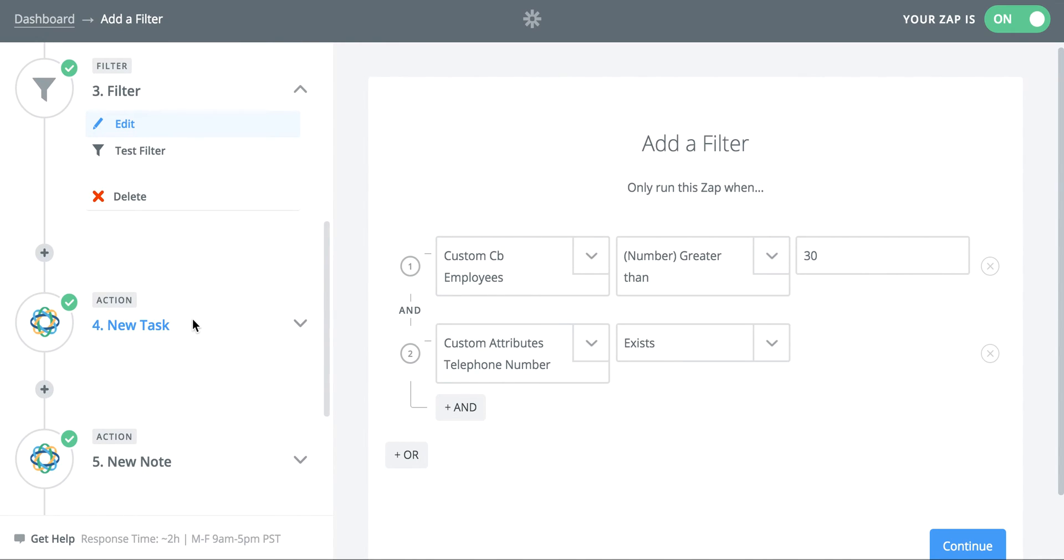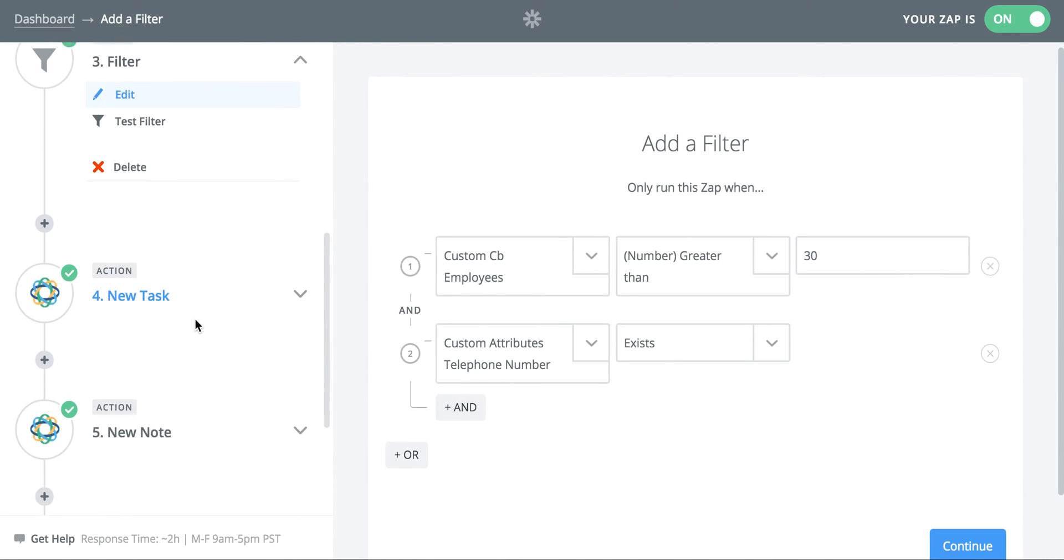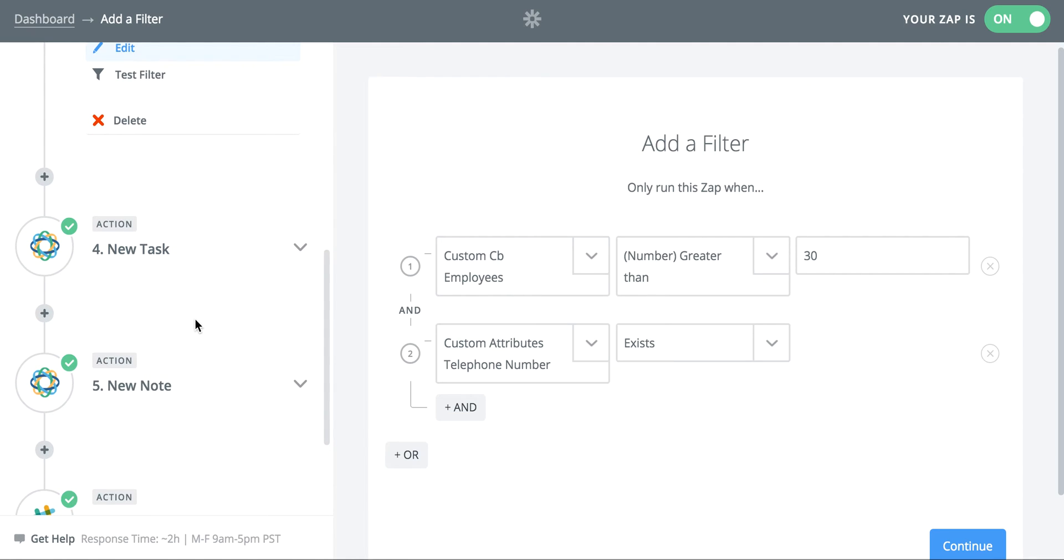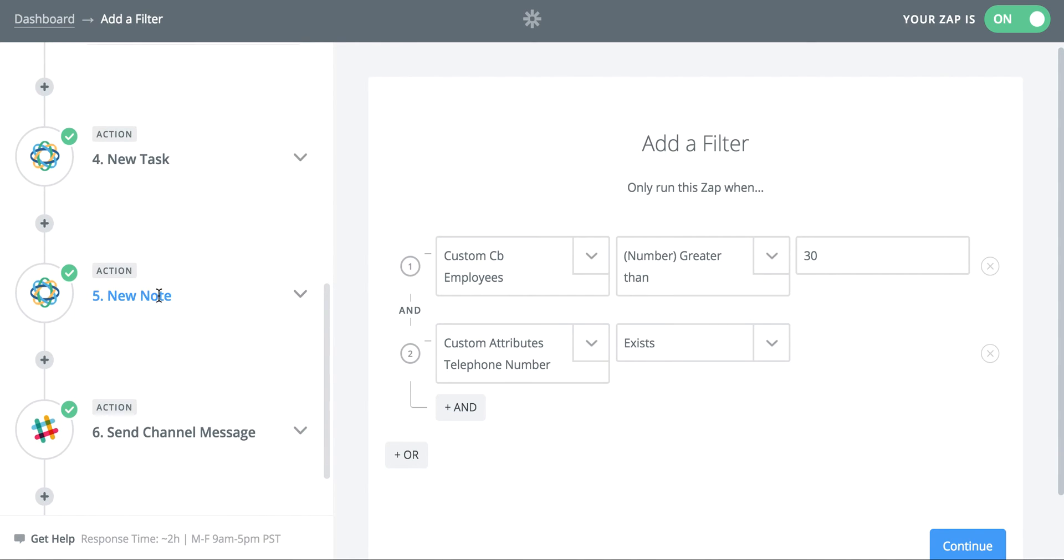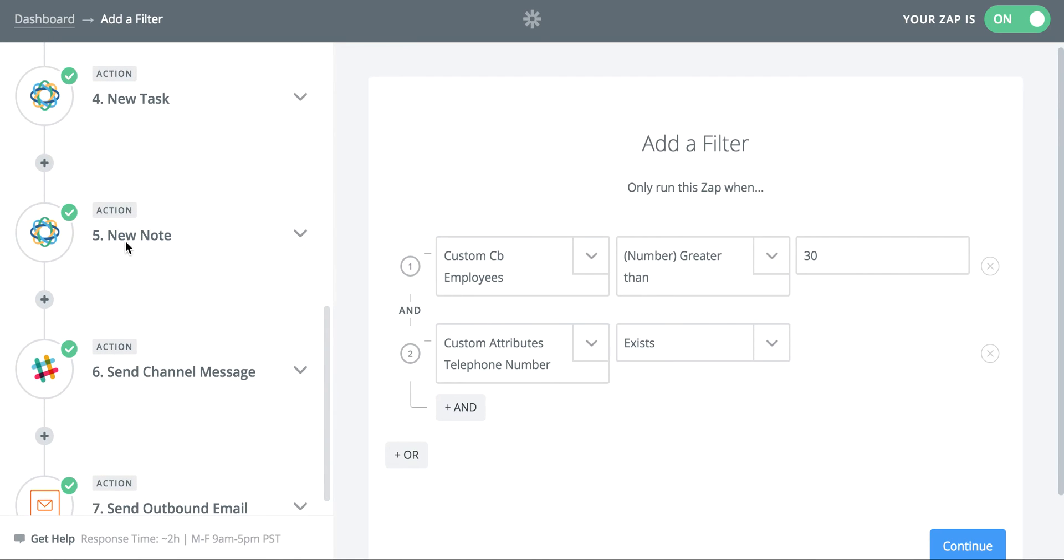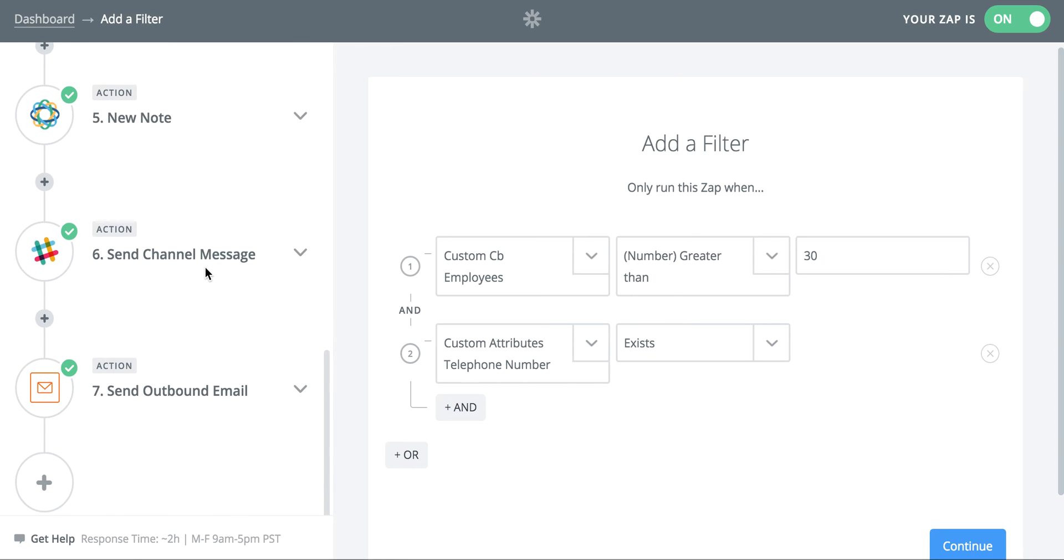I then create a task in Close for one of our sales reps to follow up and contact that lead. We create a note in Close and this is a bit of a hack solution. But basically because our phone numbers don't come in in the exact format that Close likes them, we don't do a verification on them. I just send the phone number as a note. And so basically that person can pull up the information from the note without having to go into the Intercom account and find the phone number there. Then we also post a message in a Slack channel saying, hey, look, a new lead just signed up with a phone number that has more than 30 employees. Let's get on it. Let's contact them.